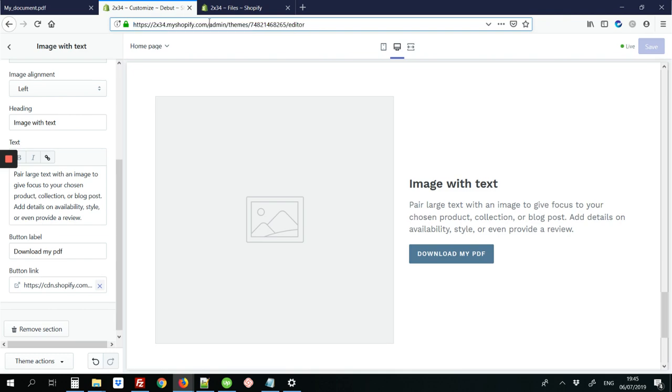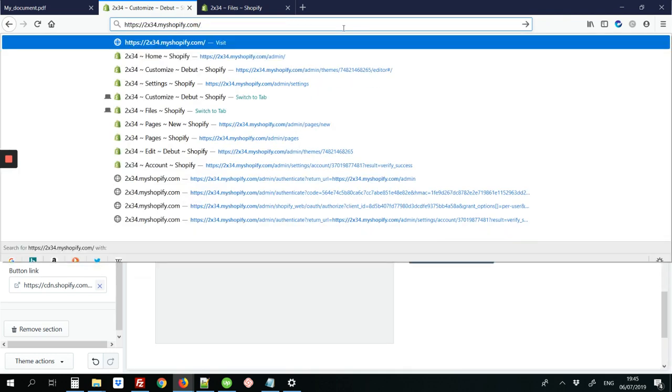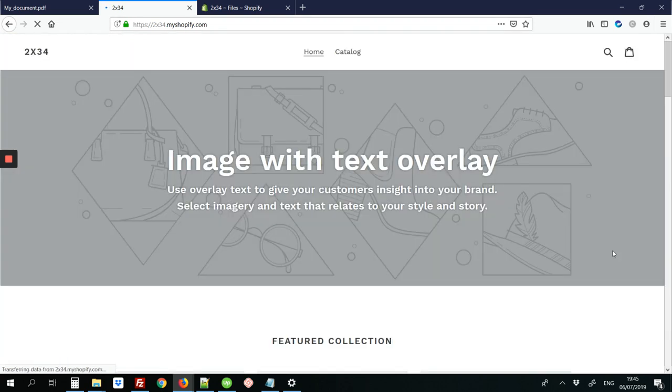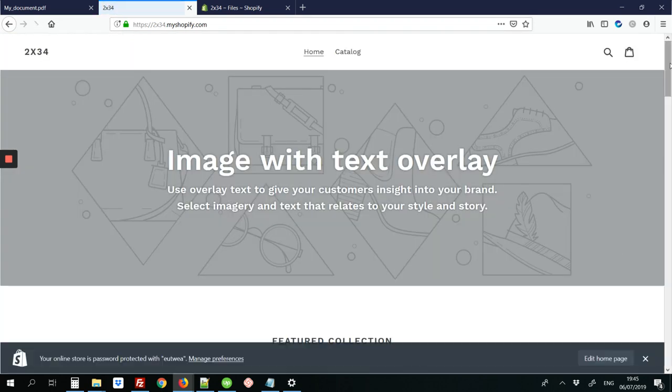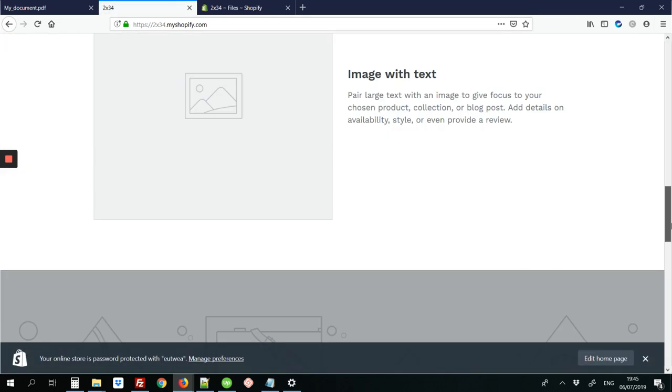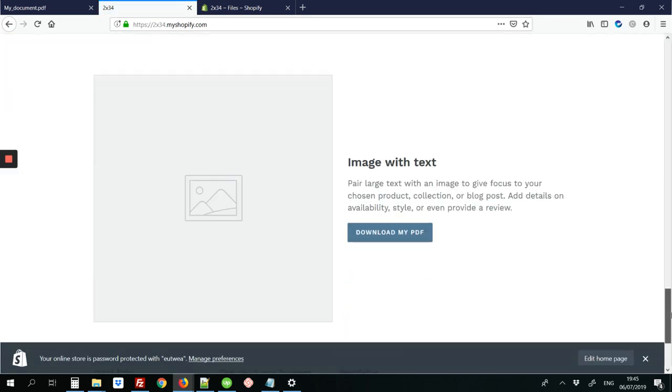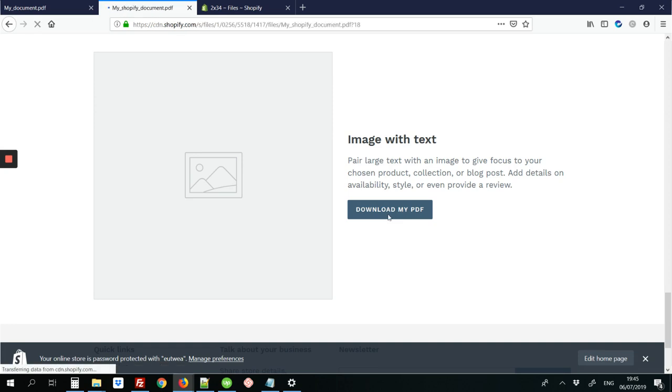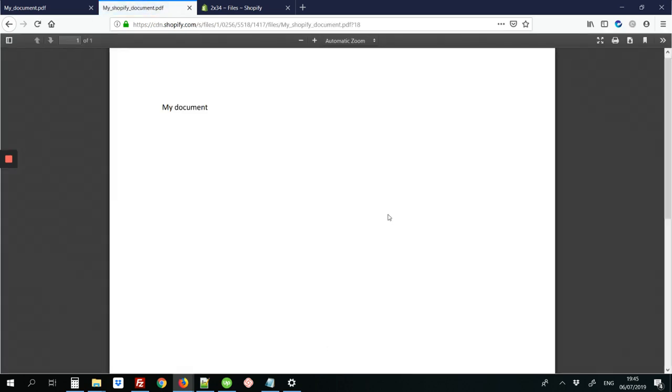Now when we head back to the homepage of the site, as I'm going to do now, let's go right down to the bottom where we added the new section. I can click this link that says download my PDF. And it links directly to the PDF document that was uploaded.